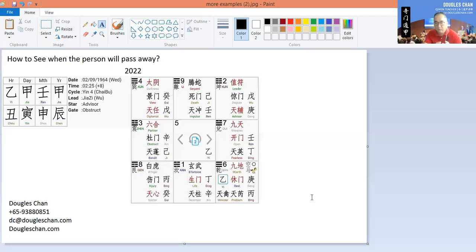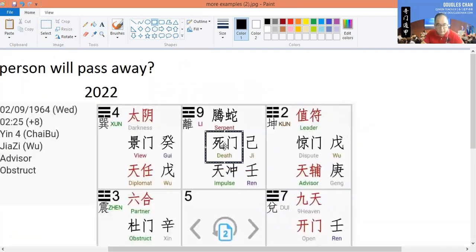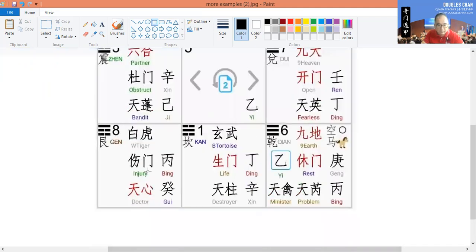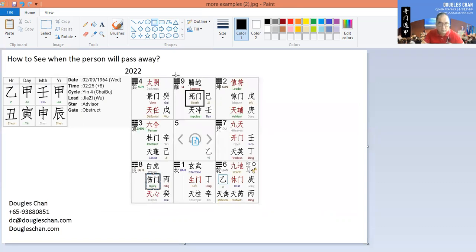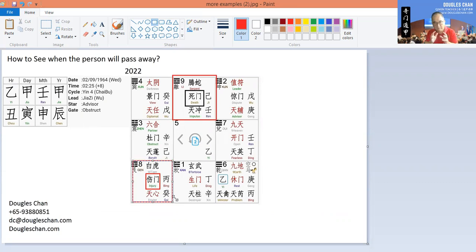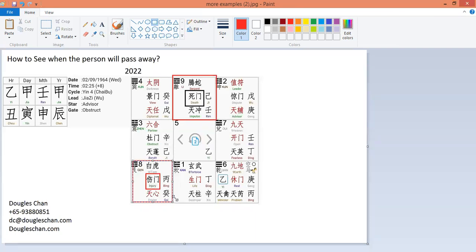The first step is to find where is the lowest luck. The lowest luck is the Death Door. The second lowest is the Injury Door. If I were to look at box 9 and box 8, these two boxes represent the years that might likely have the lowest energy. The assumption is that when your energy is at the lowest in those years, there is a very high chance that something bad will happen.